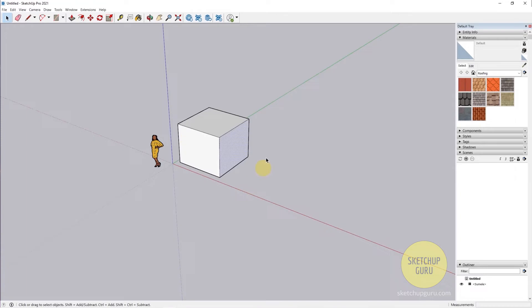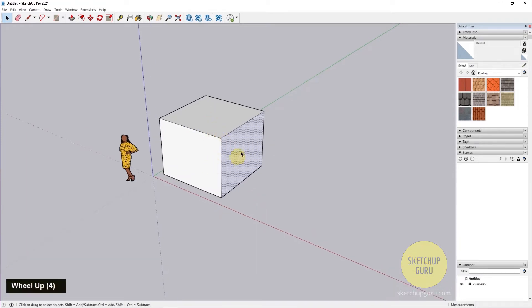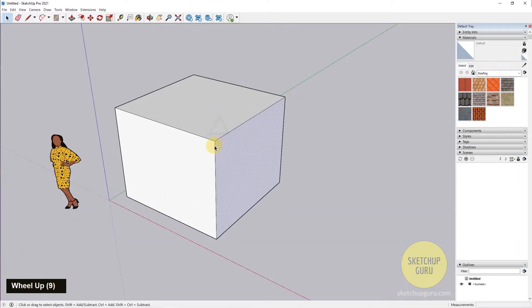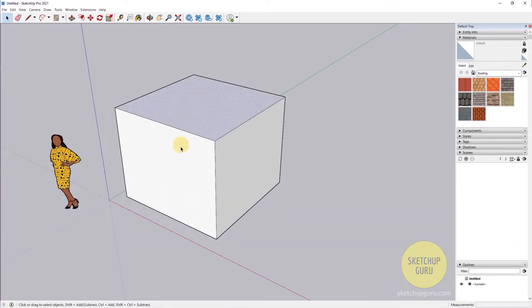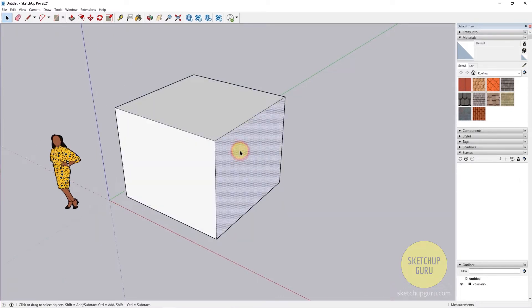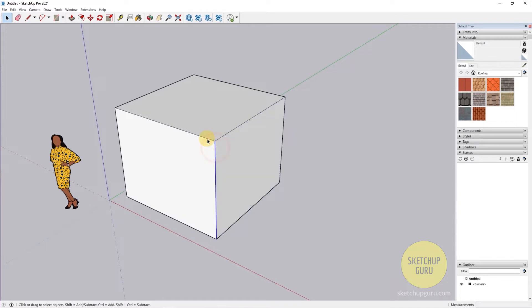The select tool helps you select stuff in SketchUp, which is pretty obvious since it's called the select tool. For example, if I zoom in, I can select the face by clicking once, or I can select the edges as well by selecting the edge of the box.